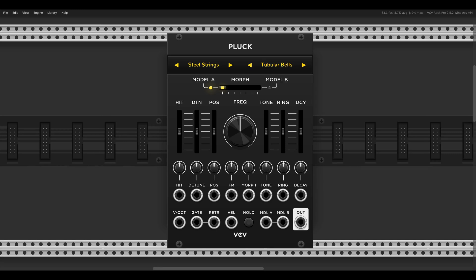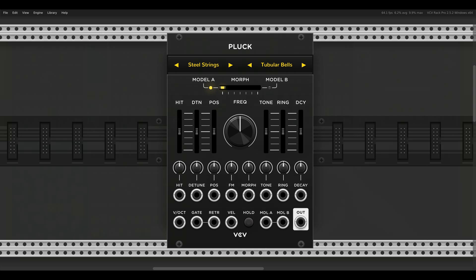So today I want to show you the new commercial VCV module Pluck, which is a physical modeling synthesizer that can produce a wide range of sounds. Let's listen to a few examples and then look at its different features.